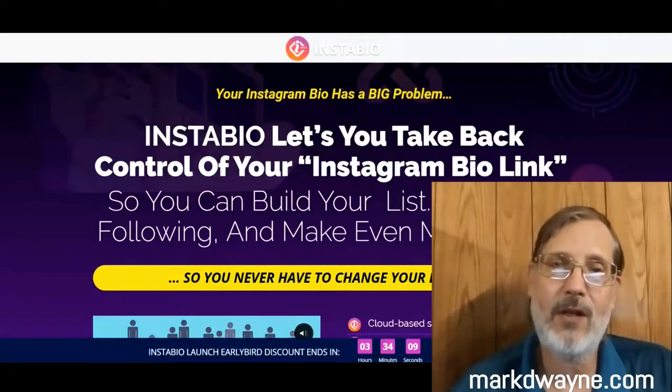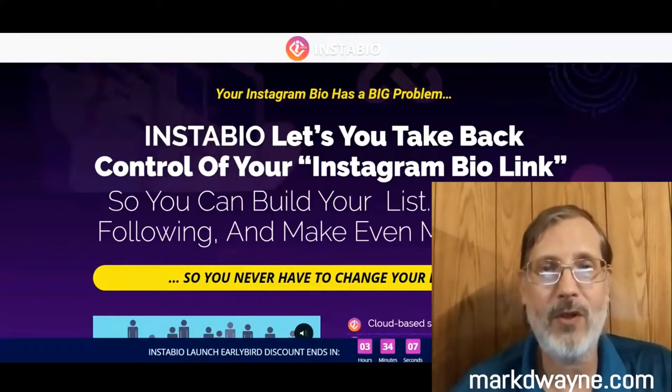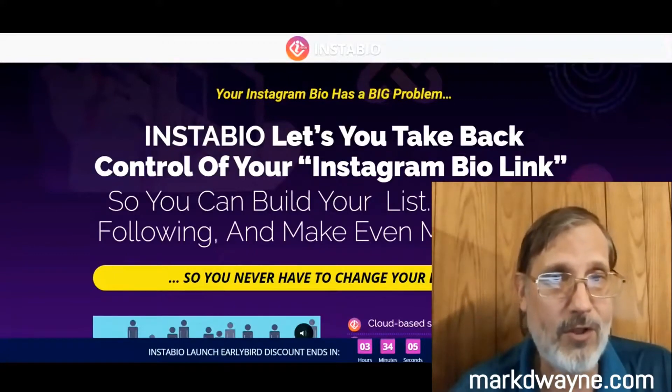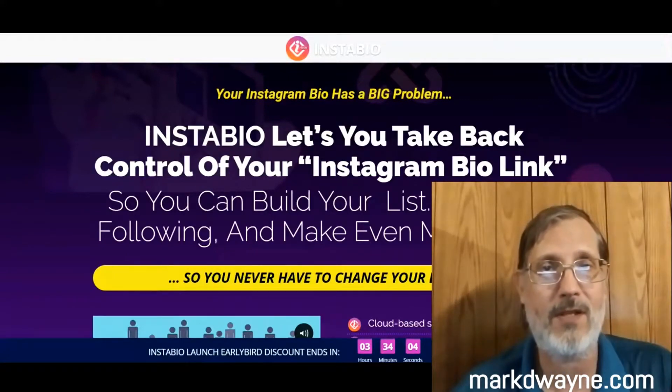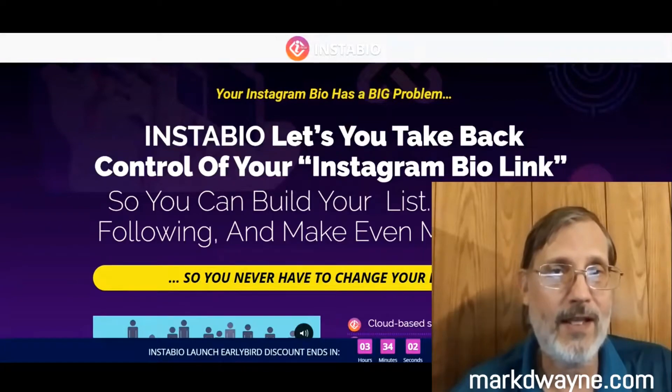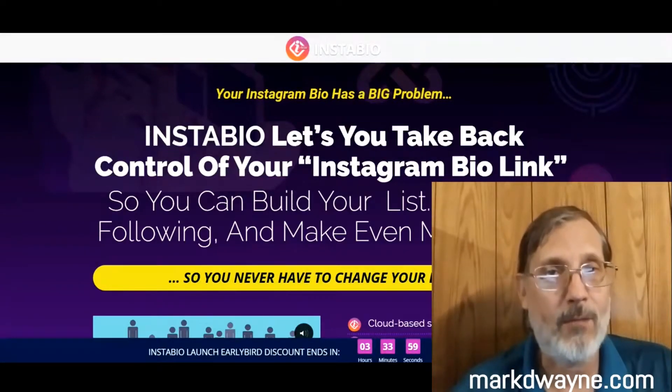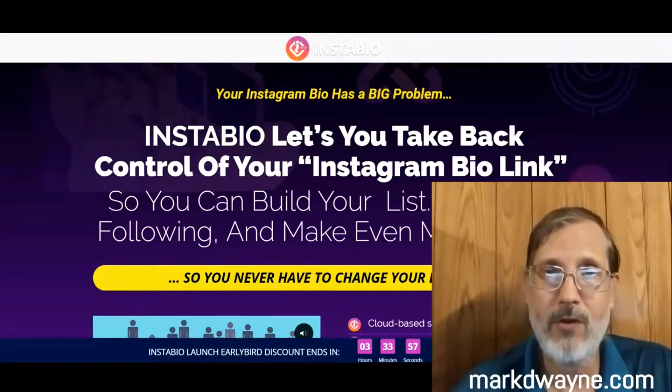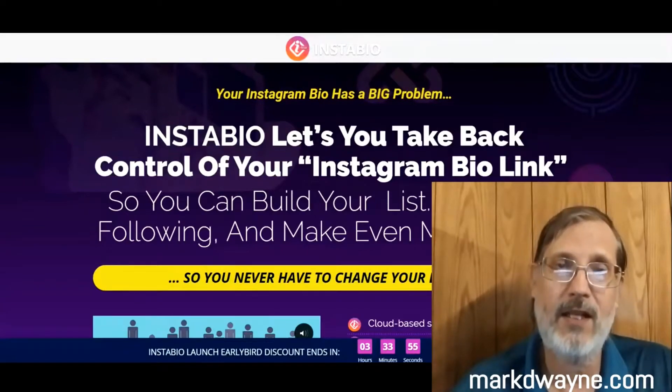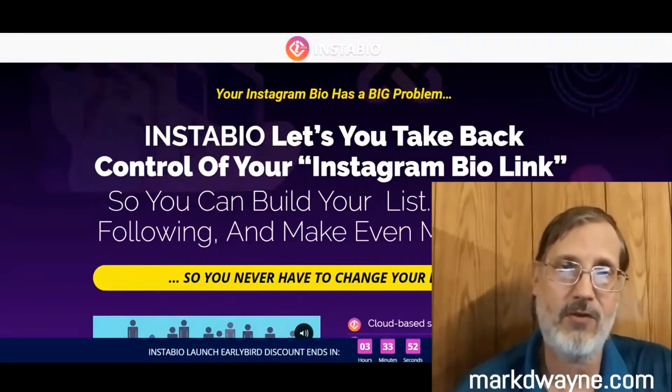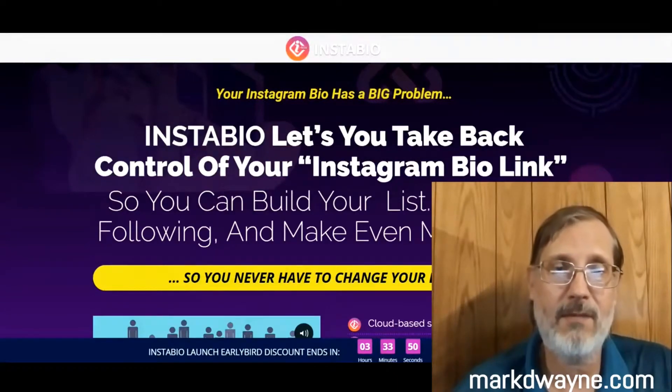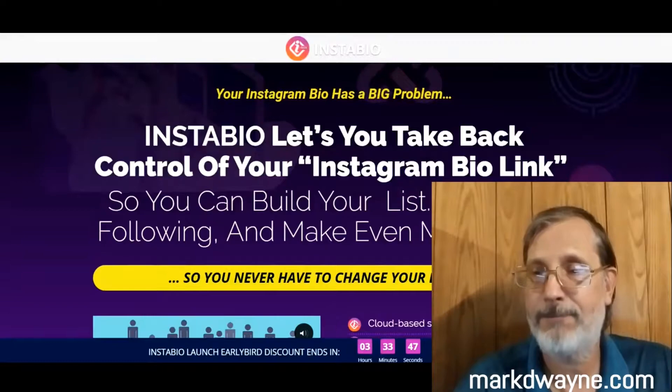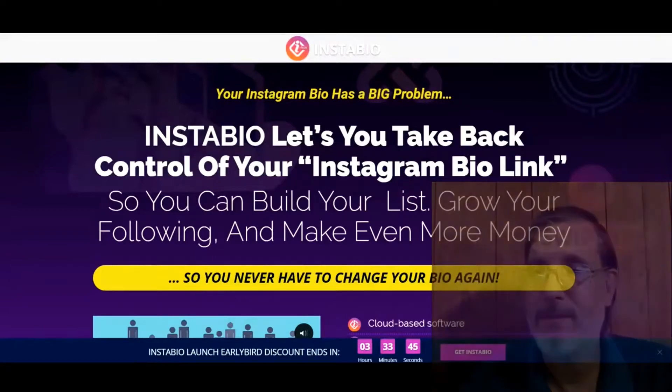We're going to take a better look at InstaBio Reloaded. But before we do that, we're going to take a look at some exclusive custom bonuses I have. The only way you can get these bonuses is if you go through a link somewhere on this page, go to my bonus page, purchase the product, and then you'll get access to all my exclusive custom bonuses. Plus, you'll get InstaBio Reloaded.